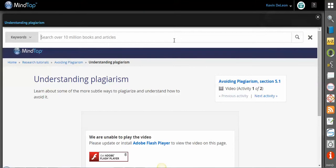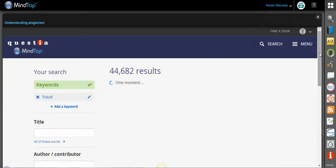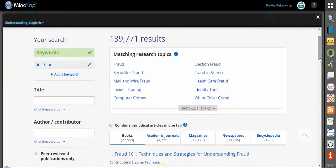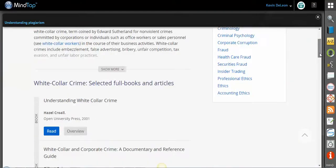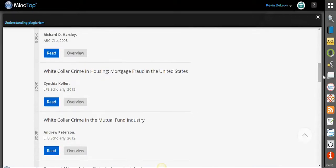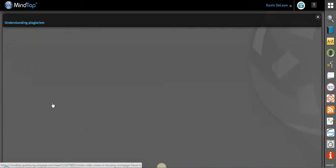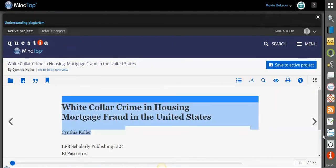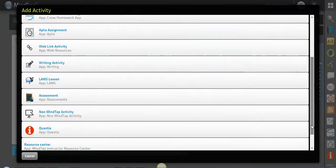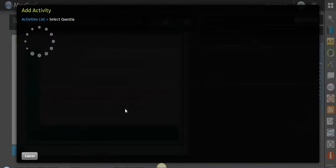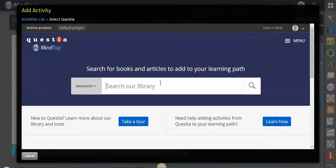Additionally, if I want to search maybe fraud, I can. So it's produced quite a few results for me. So maybe I want white-collar crime. And let's say this is the exact one that I'm looking for. Oh, you know what? I didn't do it correctly. I need to come here, add activity. My mistake. Select the Questia app. And now I can begin looking for the topic. So let's try that again.